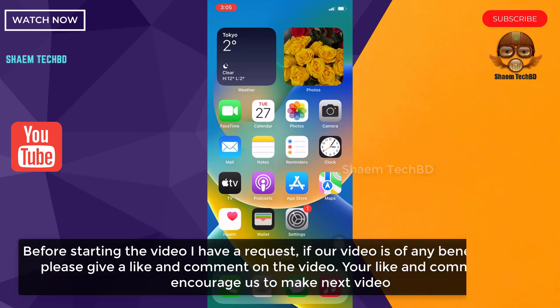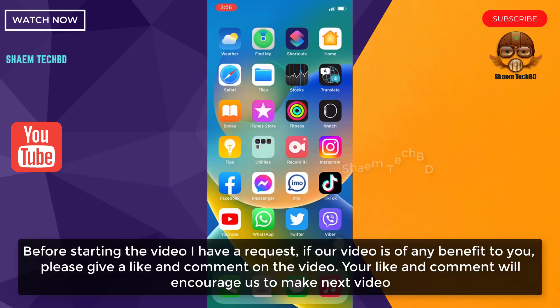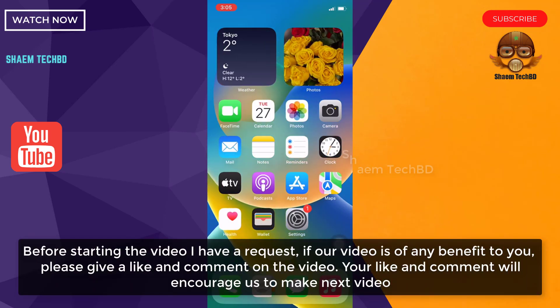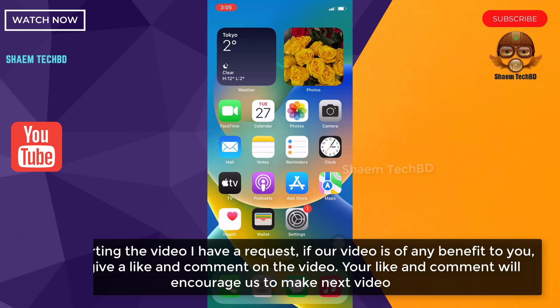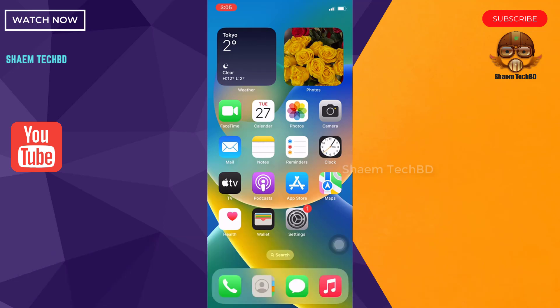Before starting the video, I have a request. If our video is of any benefit to you, please give a like and comment on the video. Your like and comment will encourage us to make the next video.